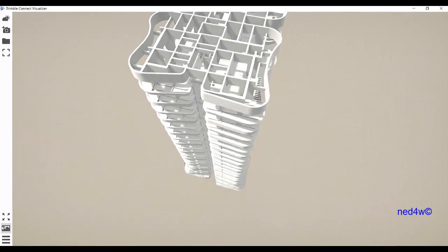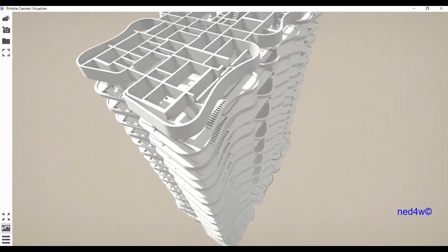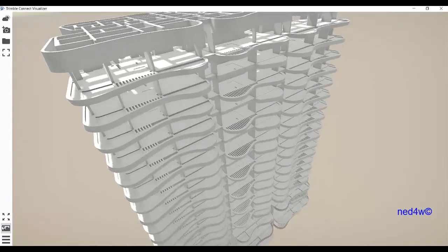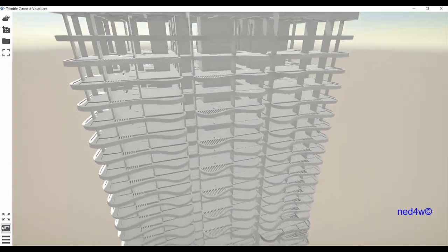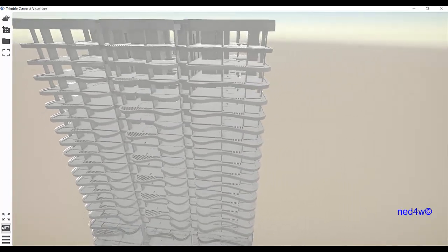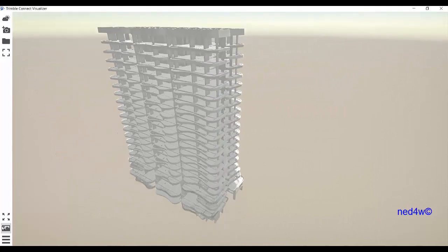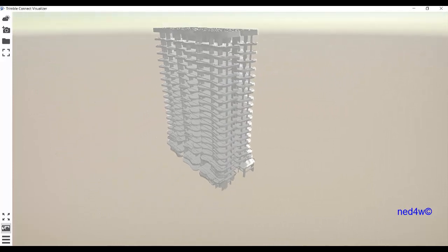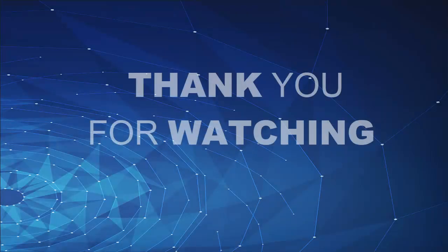Again, this is a new feature of Tekla Structure 2019. Thank you.